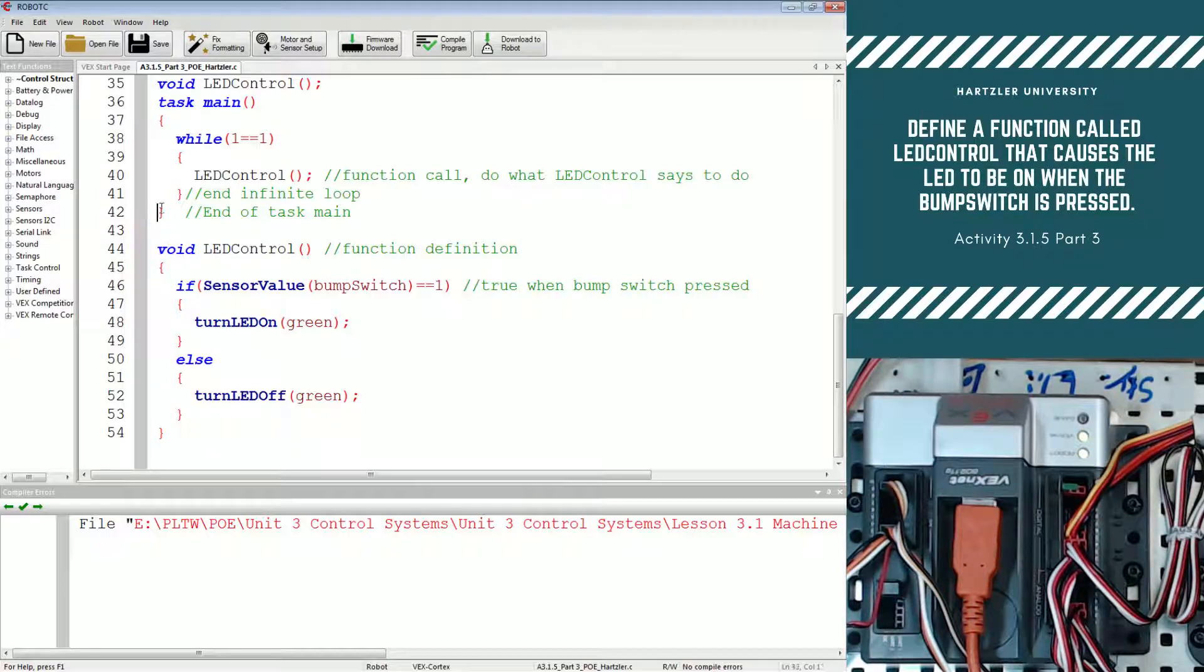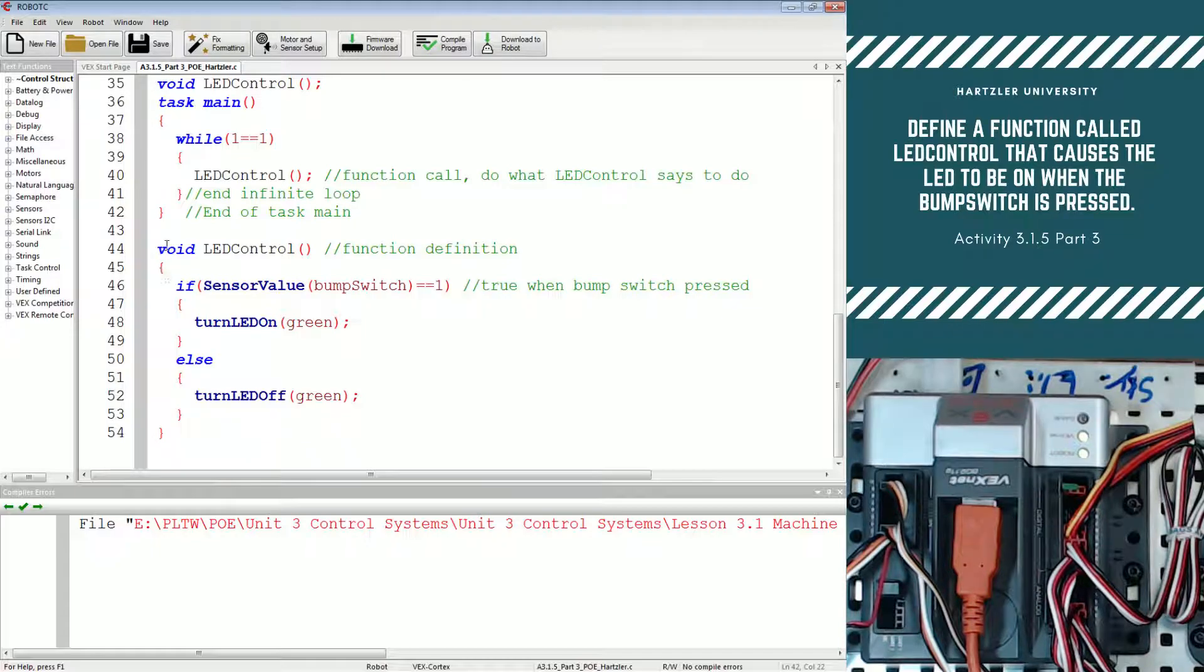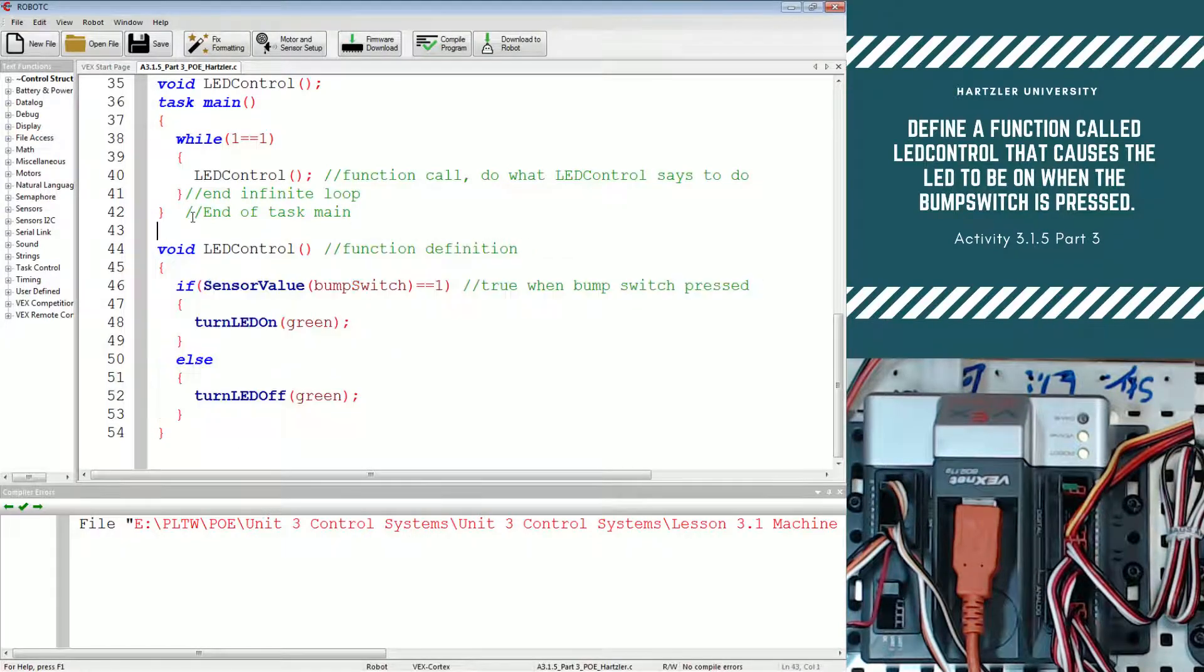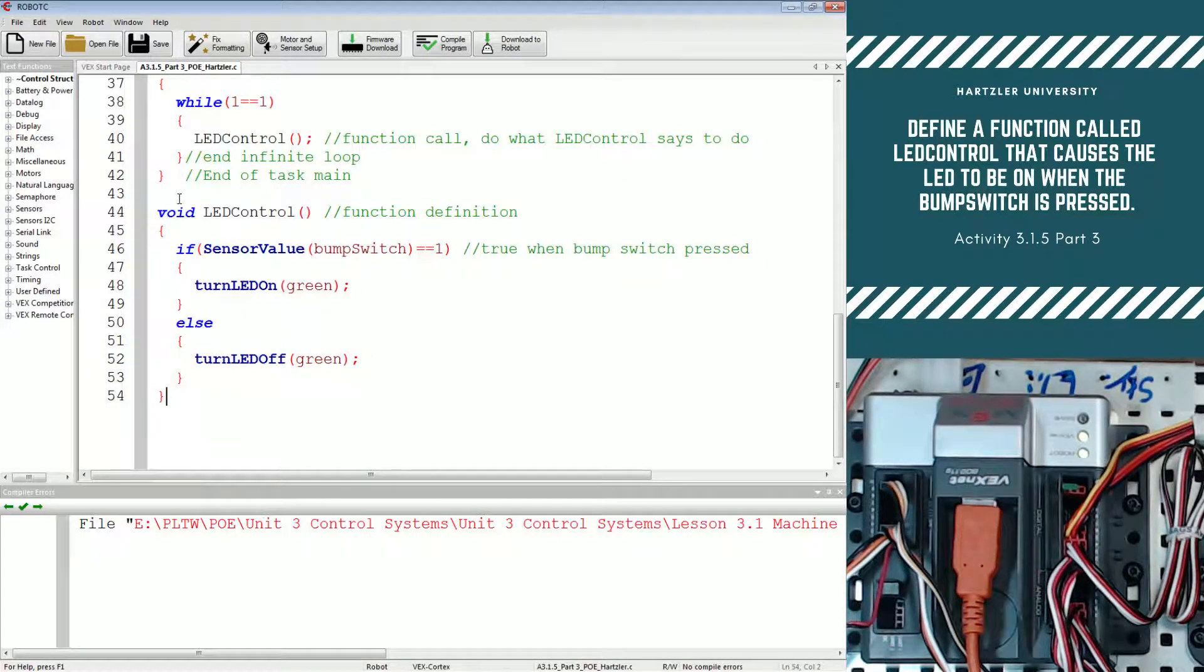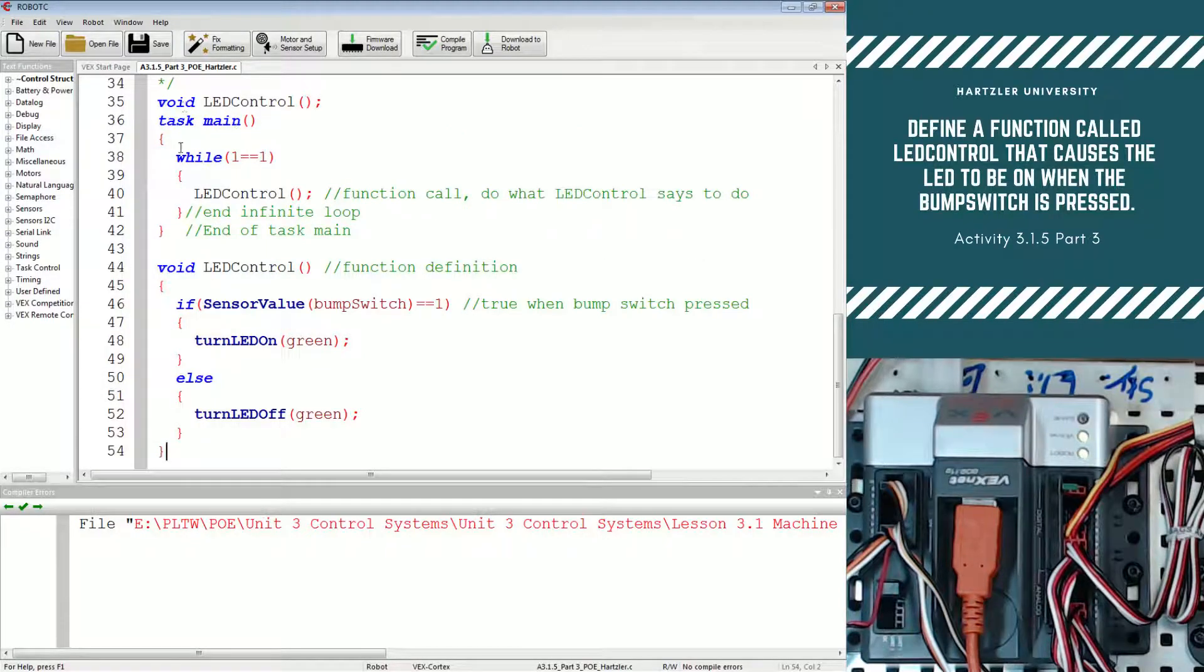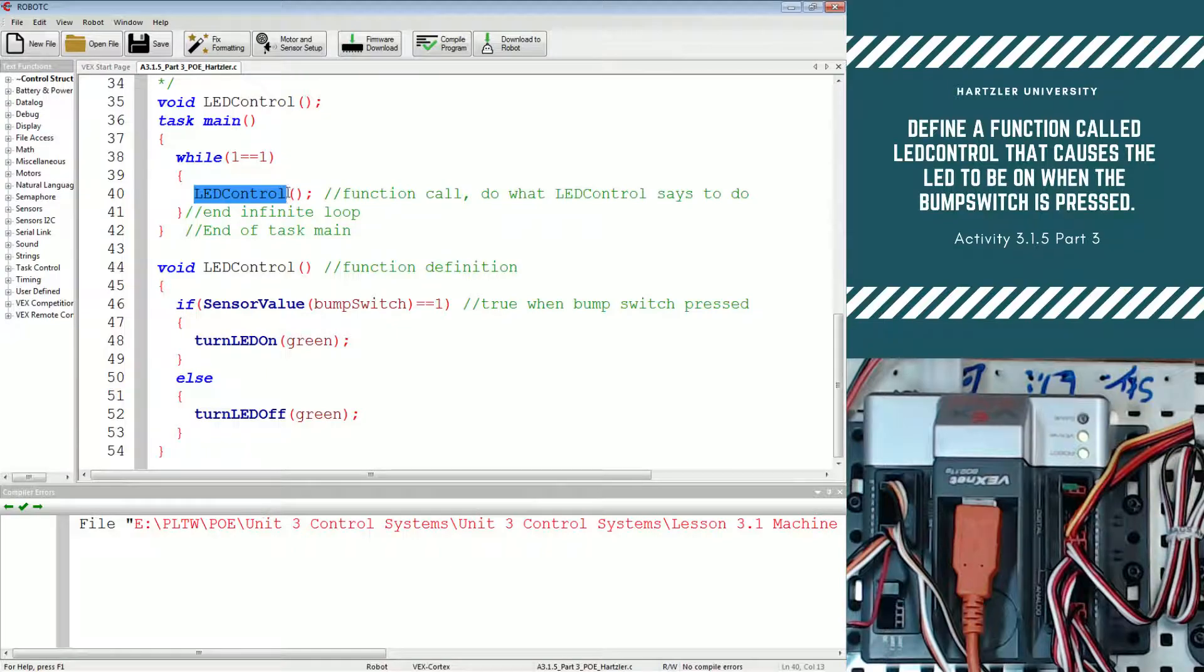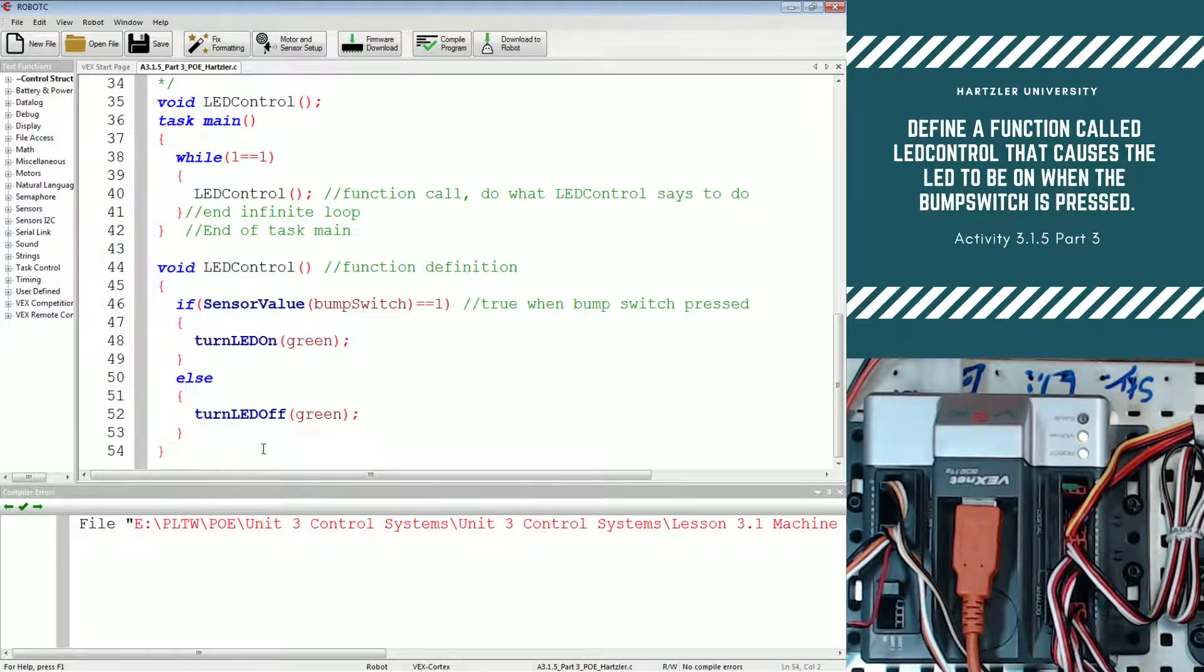Below task main, this one right here in line 42, that's the end of task main. So the rest of this is outside of it. The computer doesn't read any of this, at least not by default. When we tell it to, we first declare the variable and then we say, hey, do it now when we're inside the infinite loop. It pops outside and reads all of this information.